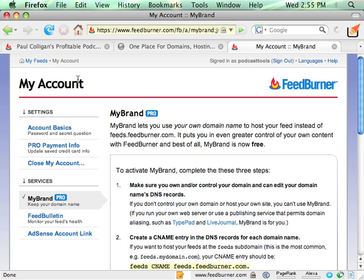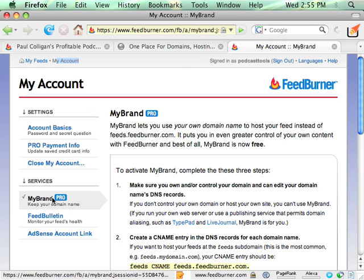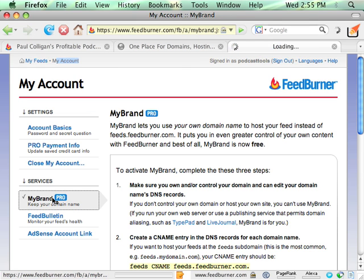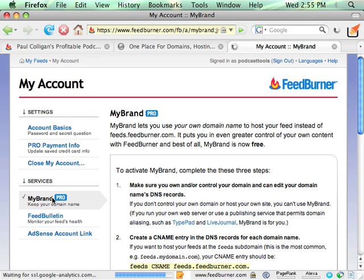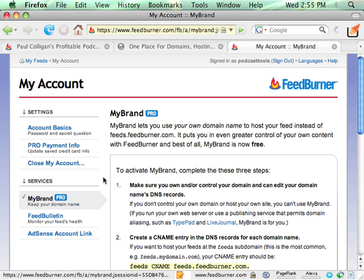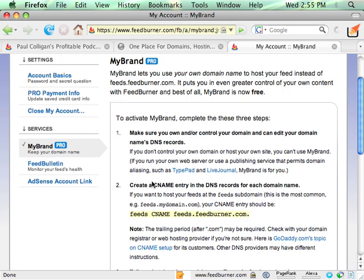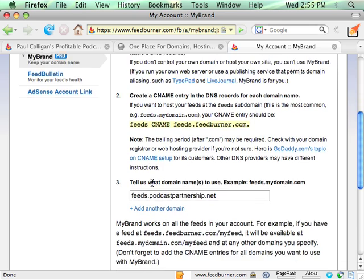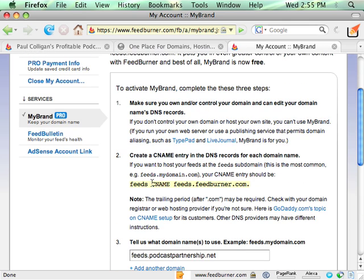When you log on to FeedBurner and you click on the My Account link up here, it'll take you to this page. And there is an option on this area called My Brand. Go ahead and click on that. Now, this is a pro service that FeedBurner used to charge for, but it's now free. It's a very simple process. As you can see here, it's only three steps.